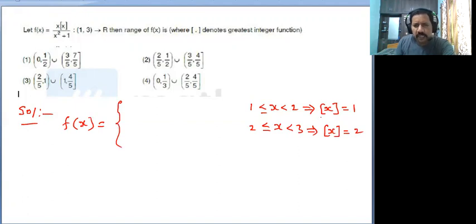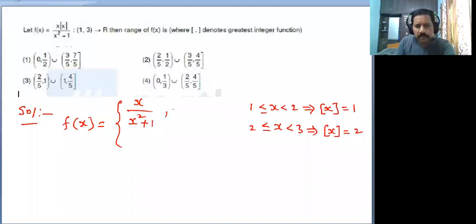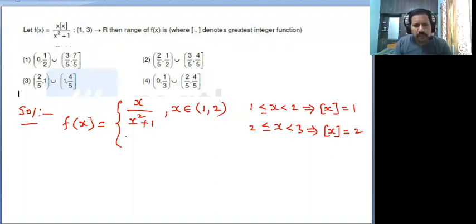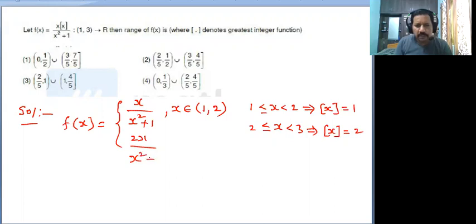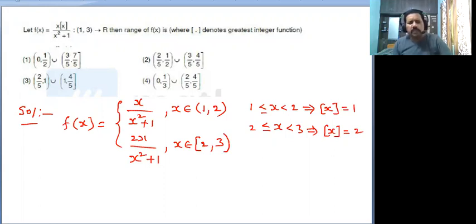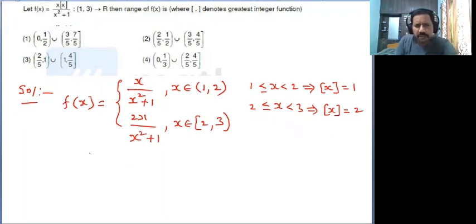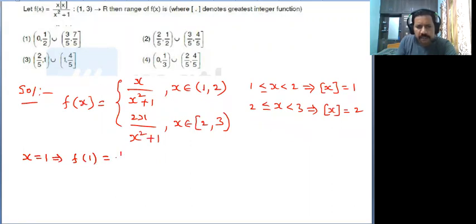Now change the function for each case. In the first case, step(x) equals 1, so we get x divided by x squared plus 1, which is valid when x belongs to the open interval (1, 2). In the second case, step(x) equals 2, giving 2x divided by x squared plus 1, valid when x belongs to [2, 3). Now substitute x values. First take x equal to 1: f of 1 gives 1 by 2.